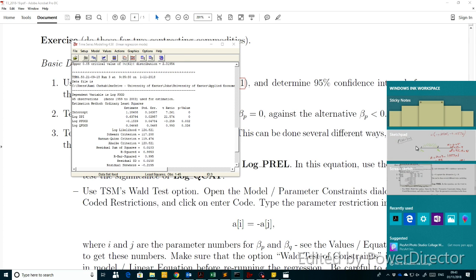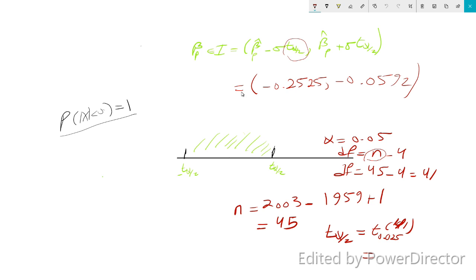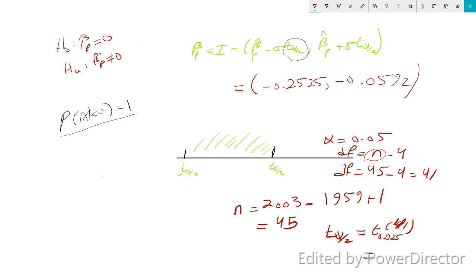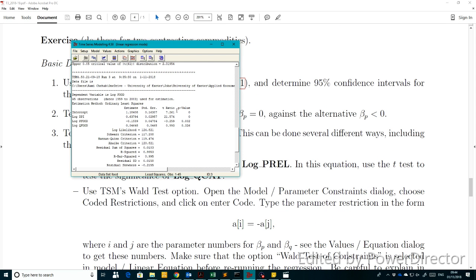This is the 95% confidence interval of beta_P. Notice that zero does not belong to this interval. Therefore, if we test the null hypothesis beta_P equals zero against the alternative beta_P not equal to zero, we reject the null hypothesis. The confidence interval also suggests beta_P is actually negative.